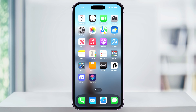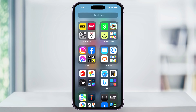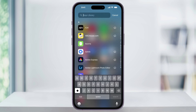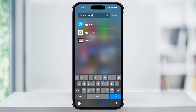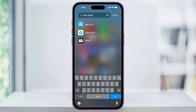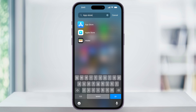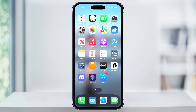To get to your app library, swipe to the left until you see it like this. Use the search bar at the top to search for App Store, and when it appears in the list, just press and hold on the icon, and then you can choose Add to Home Screen. After you do that, you'll then see that the App Store icon has been added back to the screen.